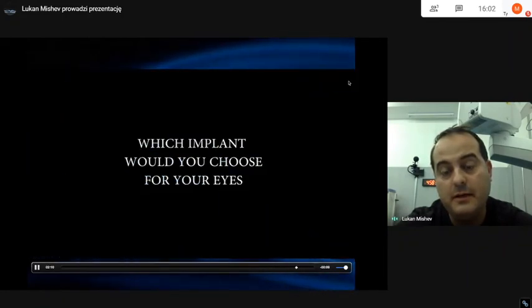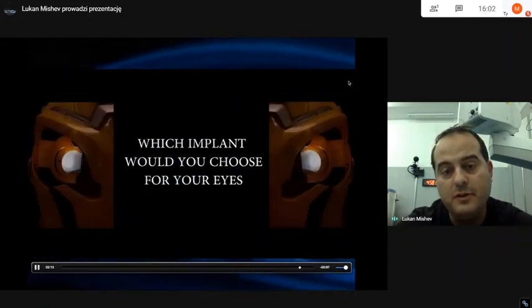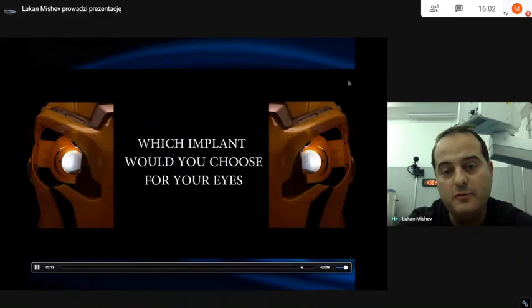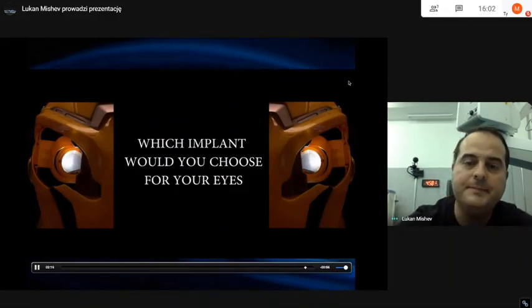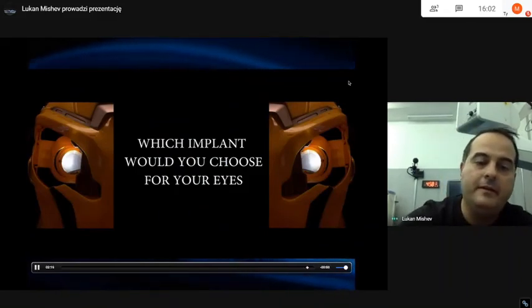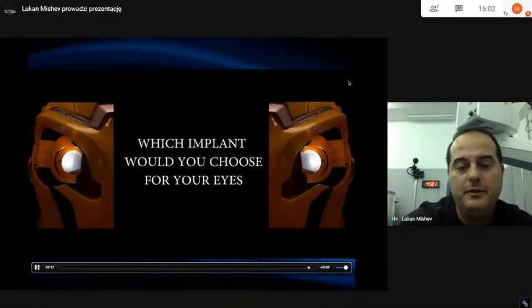So I leave you with the question: which implant would you choose for your eyes? Thank you for your attention.